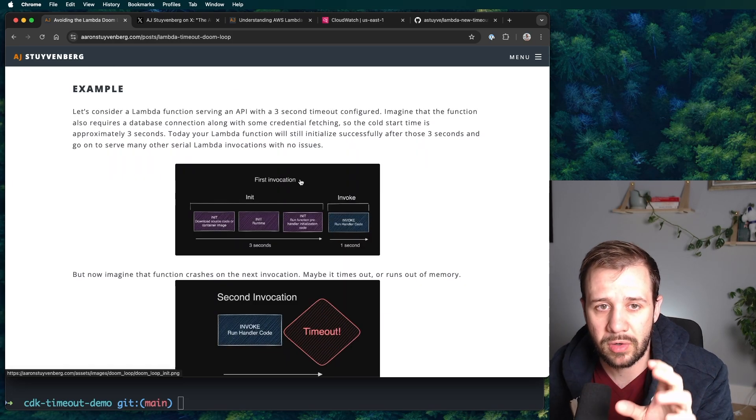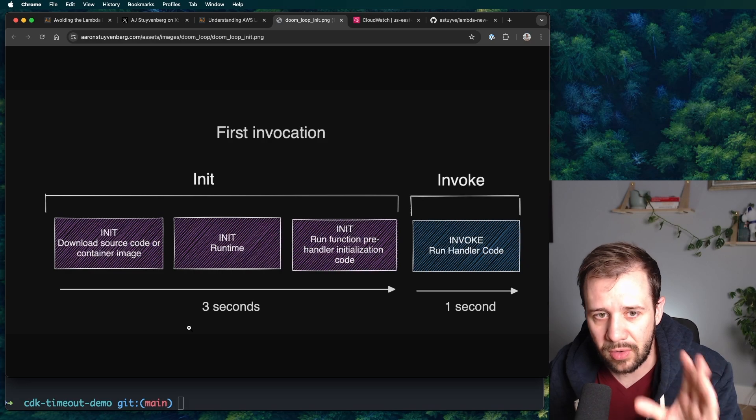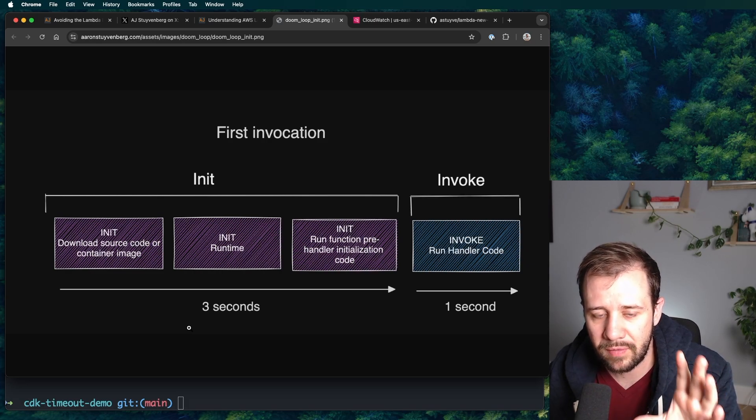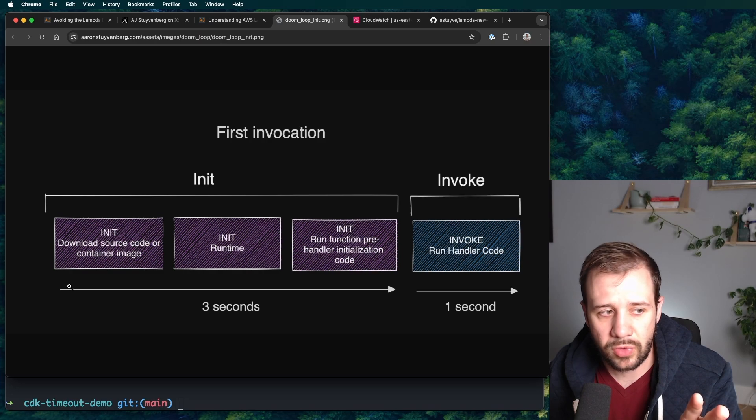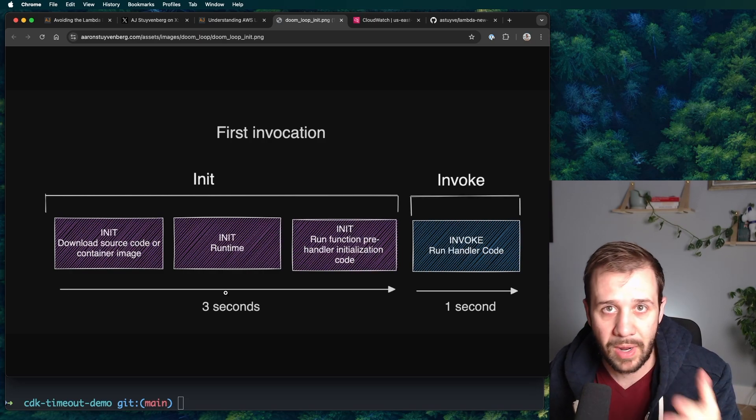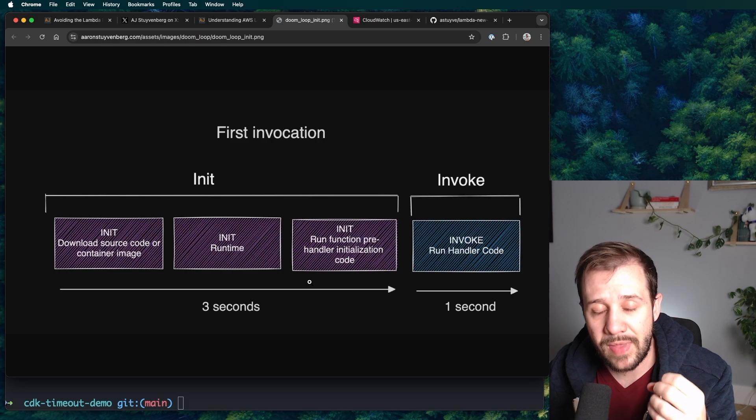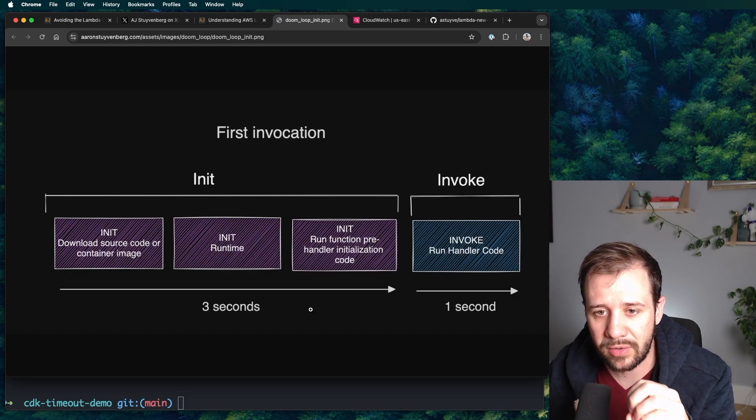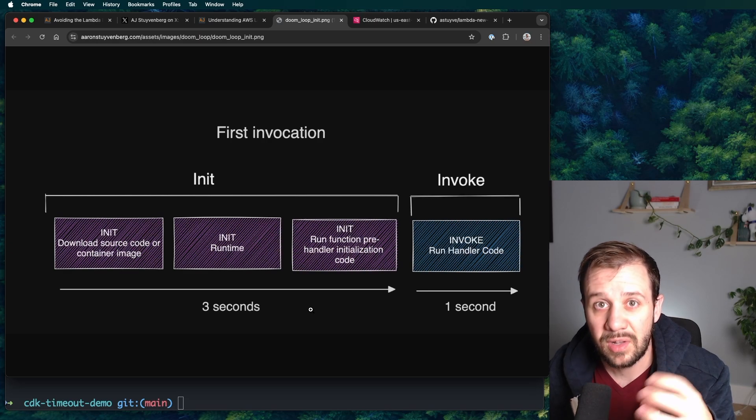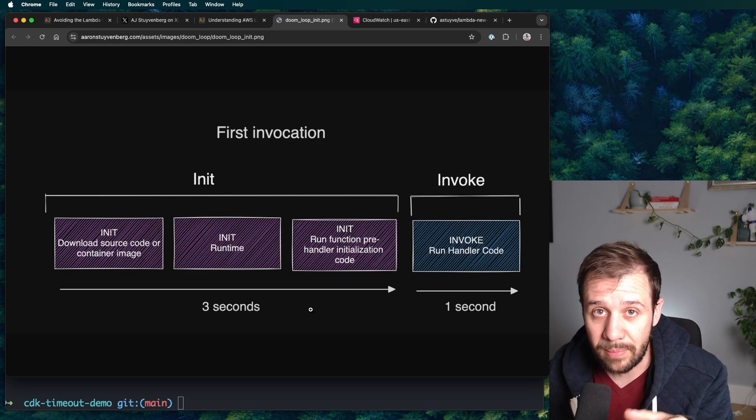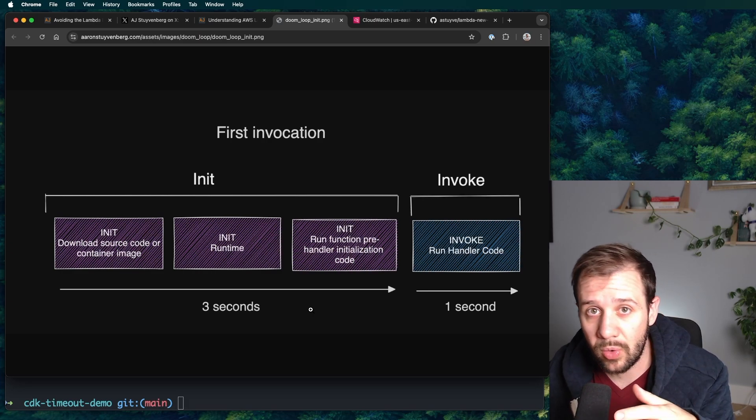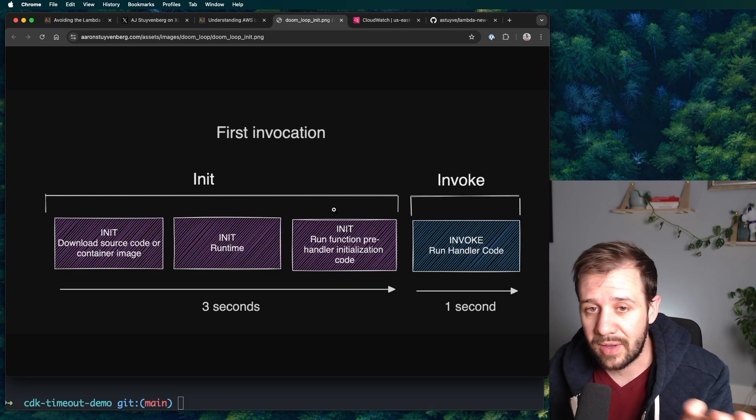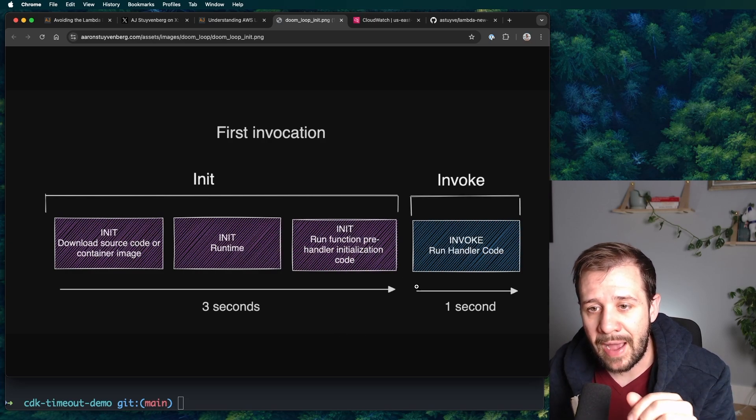So consider a function with a three-second timeout. So if you haven't seen it, here is what the invocation looks like the very first time it has to initialize. Lambda will pull your source code down. It will start the runtime, maybe it's node or Python or Java or .NET. And then it will run the static initialization and the pre-handler initialization code. This is the code that lives outside of your handler.